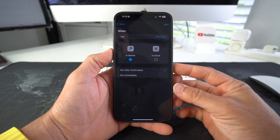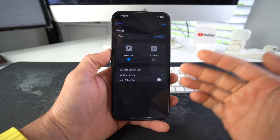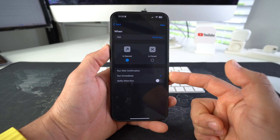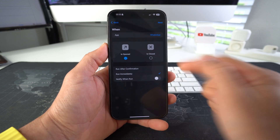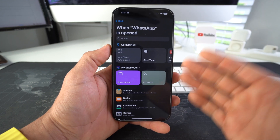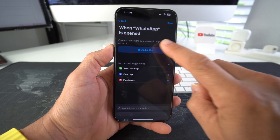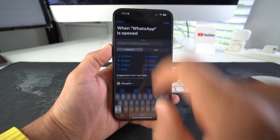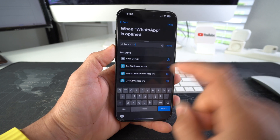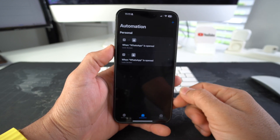Once you've selected the app, hit Done. You're gonna want to select Run Immediately, and make sure Is Open is selected so it automatically runs the process when the app is opened. Hit Next, then select New Blank Automation. Select Add Action and type in Lock Screen.